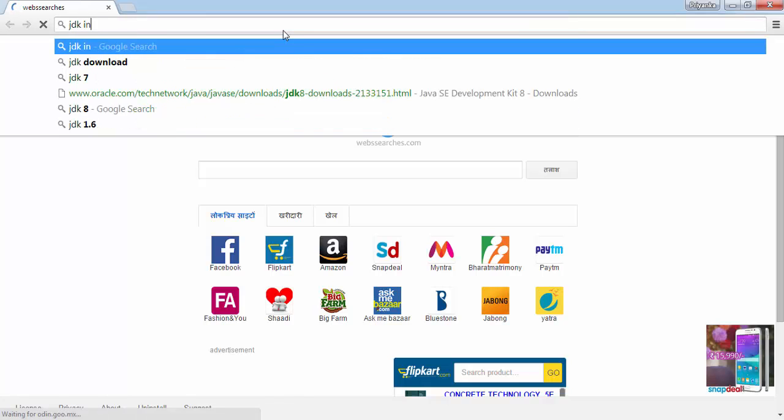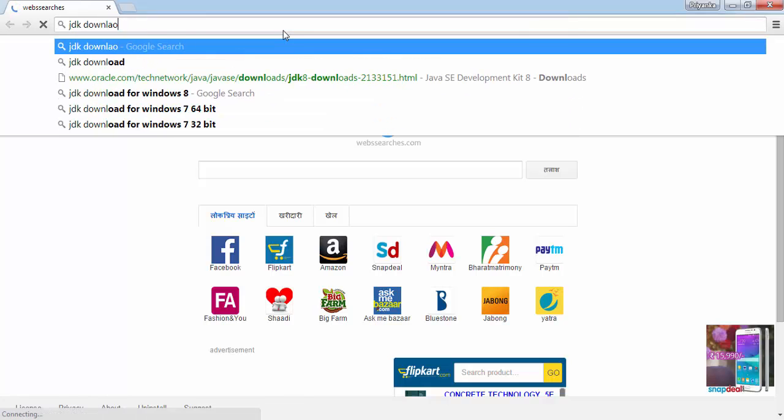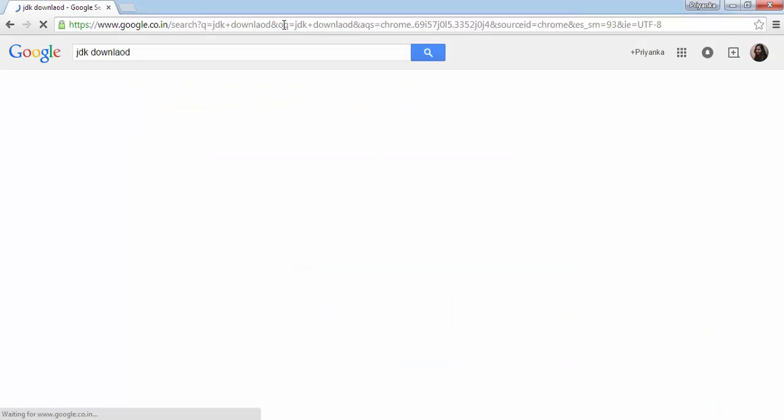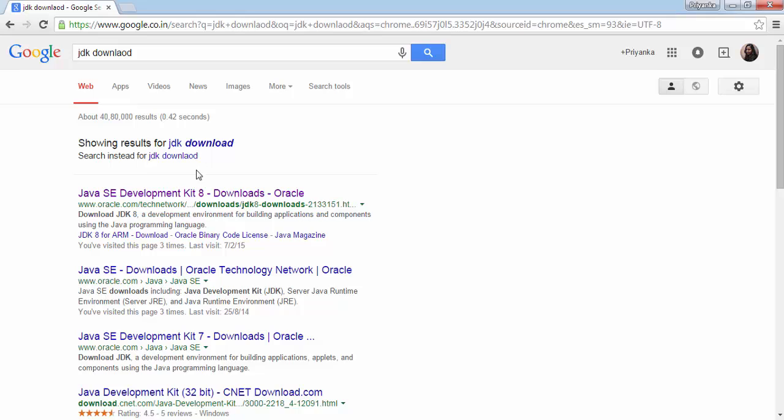Download and click on the first link, that is Java SE Development Kit 8 Downloads.